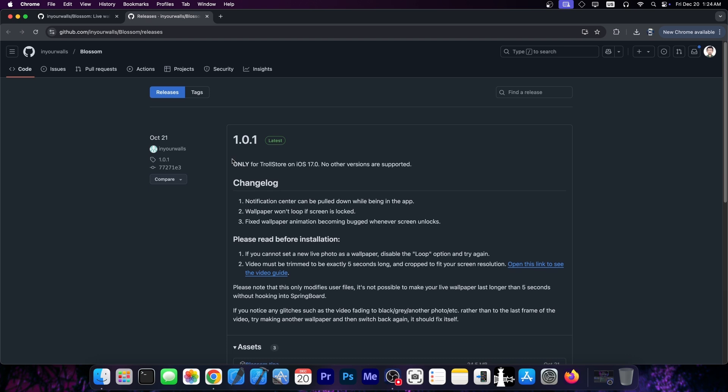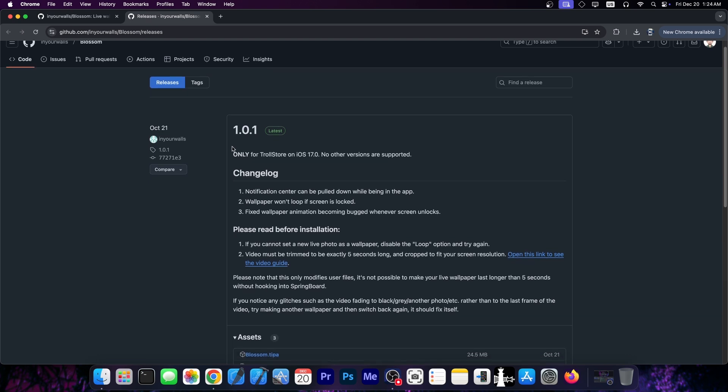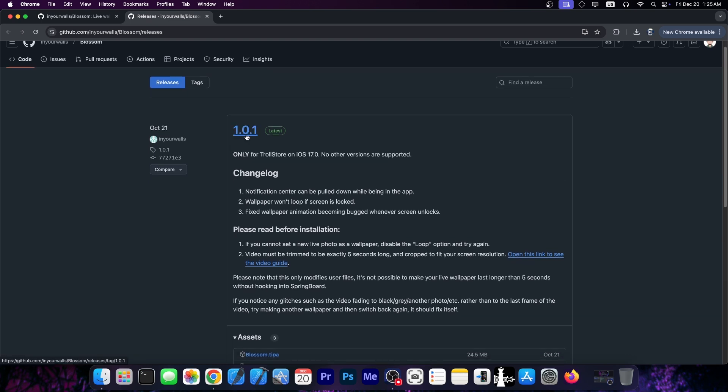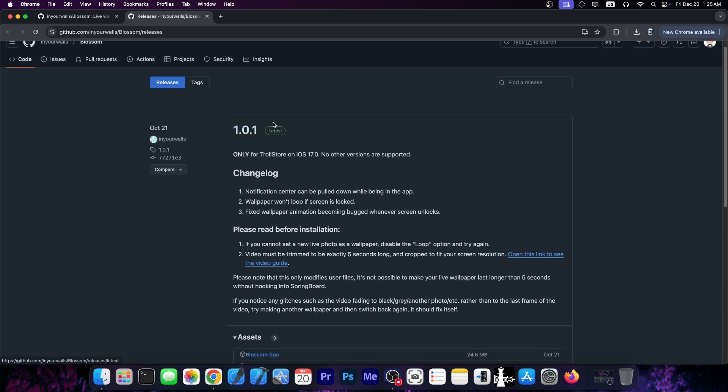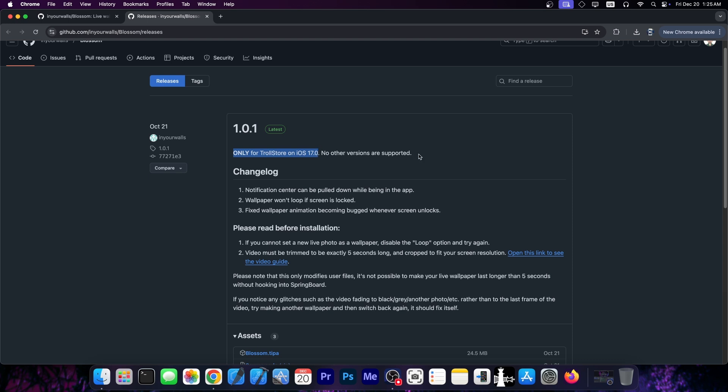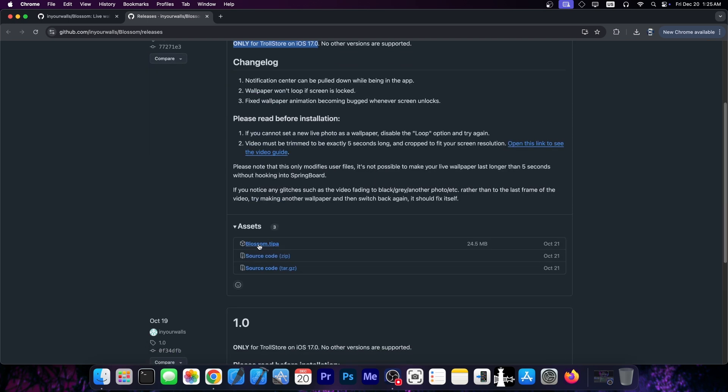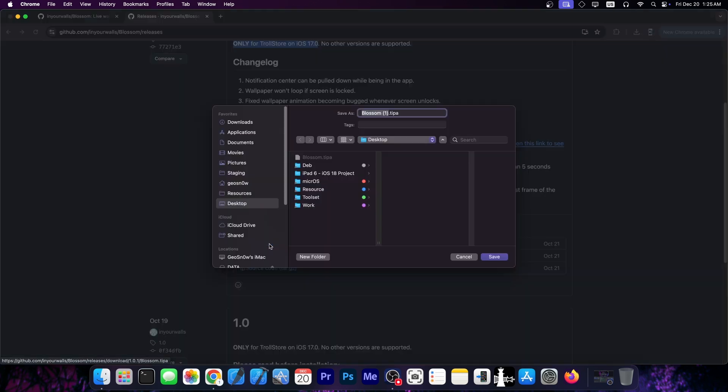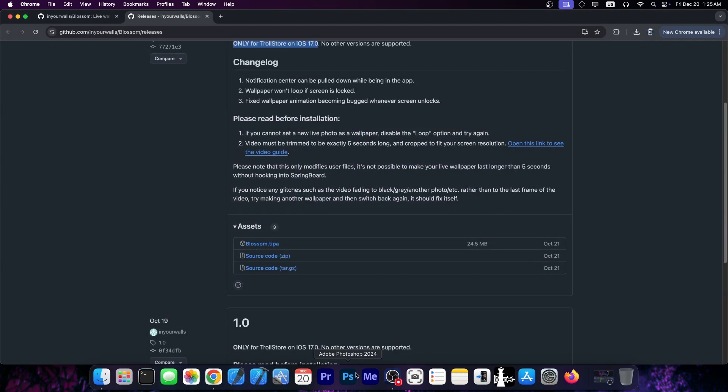In order to get it there is already a pre-compiled version, the version 1.0.1 over here. This is only for Trollstore and iOS 17.0, no other versions are supported and this is the Blossom TIPA file. You would press in here, download it and sideload it to your device.